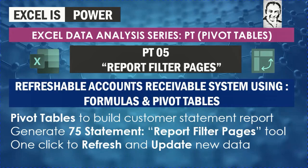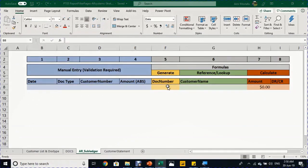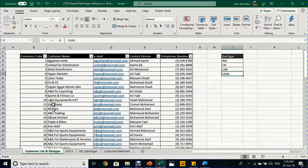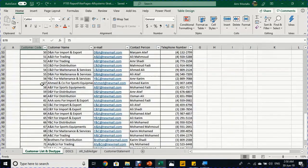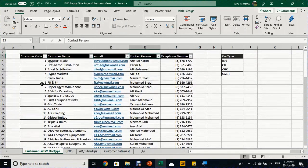If you haven't subscribed yet to my channel, please use the subscription button and the bell icon to get notified of new videos. Also, don't forget to visit the channel and look at the PT series from the beginning — we have seven videos before this one. In our practical example today we are going to generate a customer statement for 75 customers, and before doing this we are going to create an AR subledger. We have here the template for this subledger and the customer information for the 75 customers.